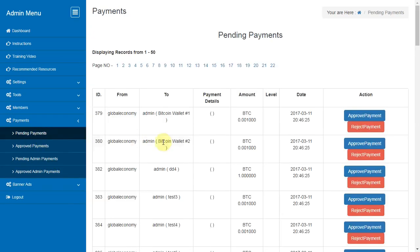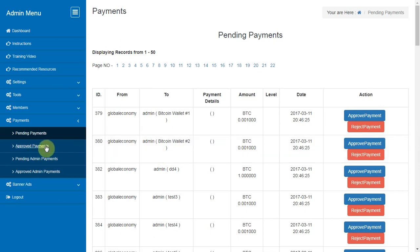Pending Payments. Here you can see the list of all payment requests created by members which are waiting for the approval by their sponsor or admin. Please remember to check this section often so that you can approve the gifts which has been paid and remove the one who have submitted the payment transaction details but hadn't paid yet.